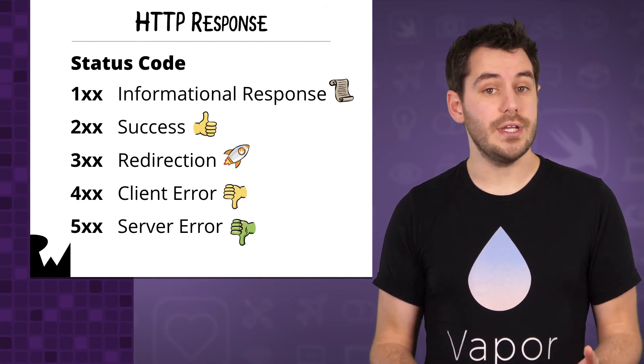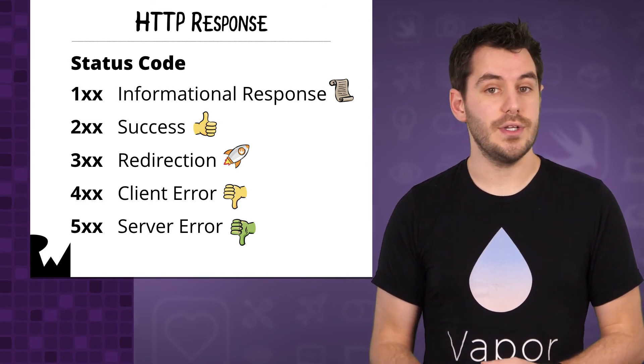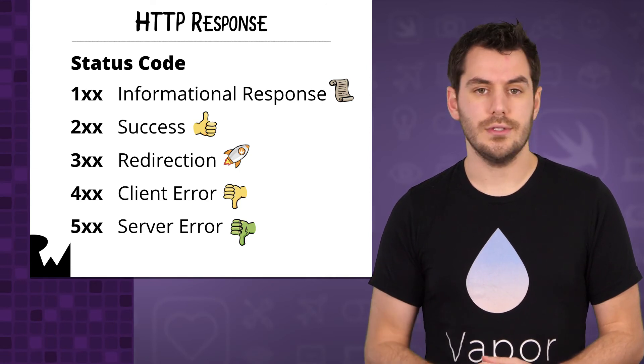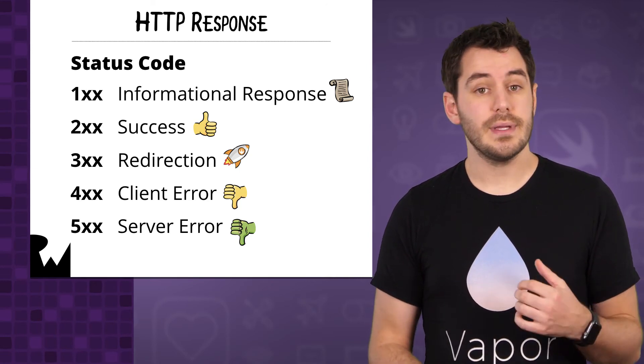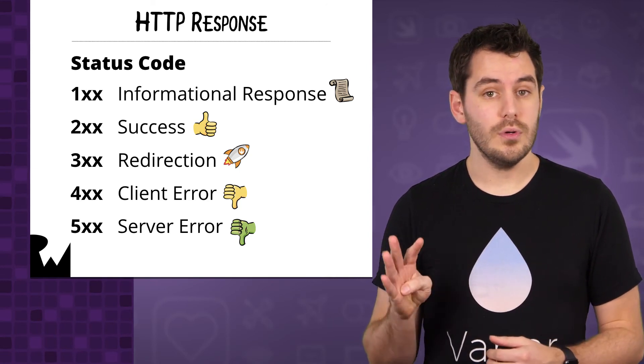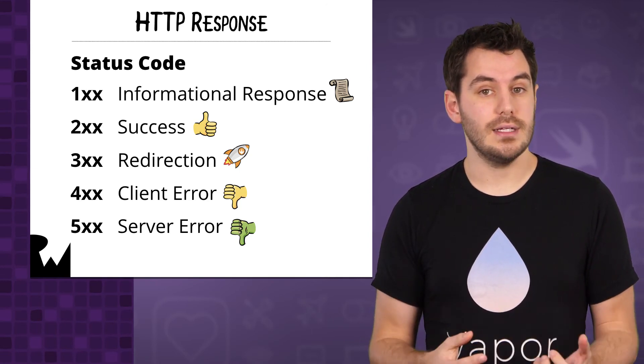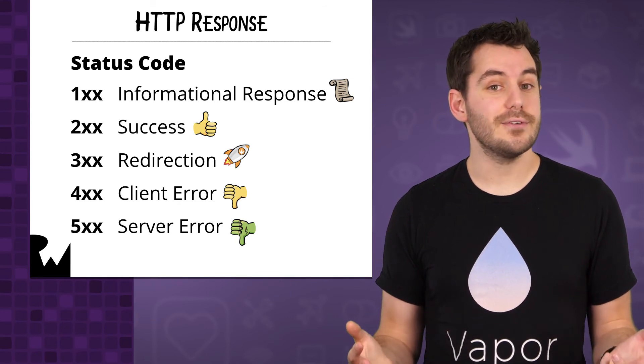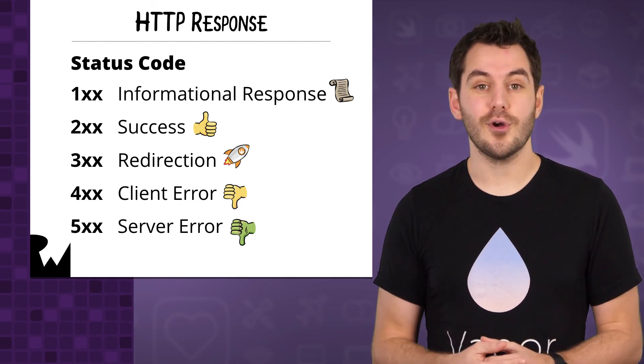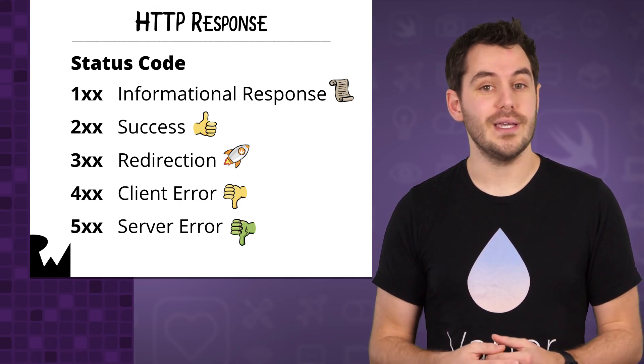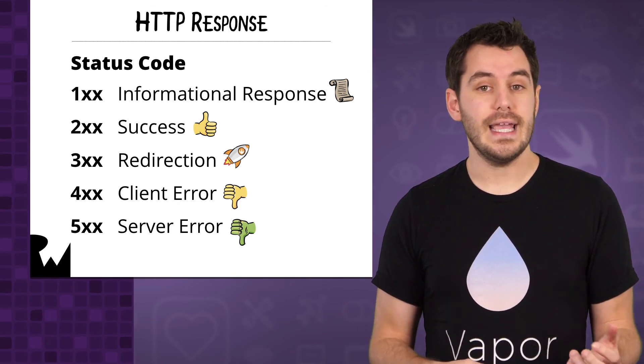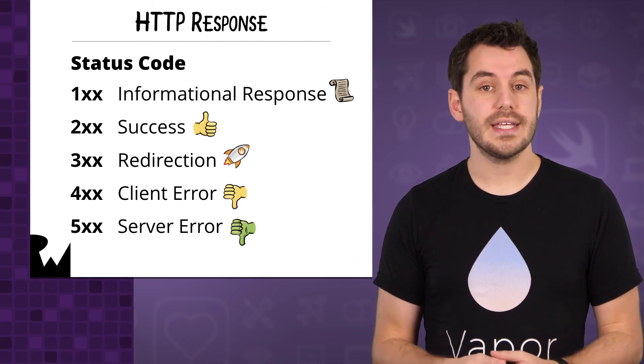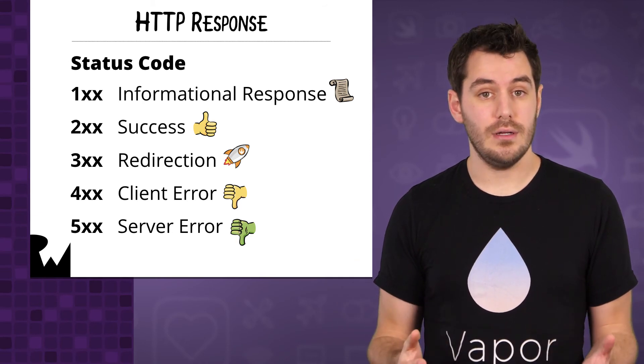Anything beginning with a 3 indicates a redirection, and we will use these quite a lot. Anything beginning with a 4 indicates a client error. We will have all seen the different and fun 404 not found pages. Finally, anything beginning with a 5 indicates a server error. This can happen when something goes wrong.